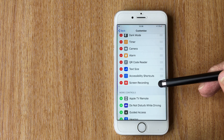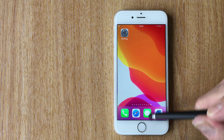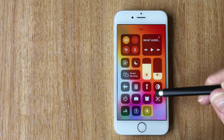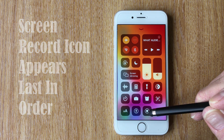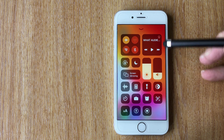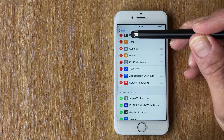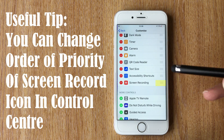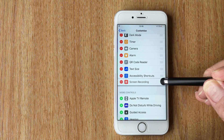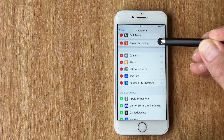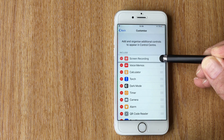Once that's done, if you go into the Control Center and drag up from the bottom, you can see the icon — the two circles — that's the screen recording icon. A useful tip: if you want to change the order of the icons, just click and hold the three grey lines next to it and drag it to wherever you want it, such as near the top.